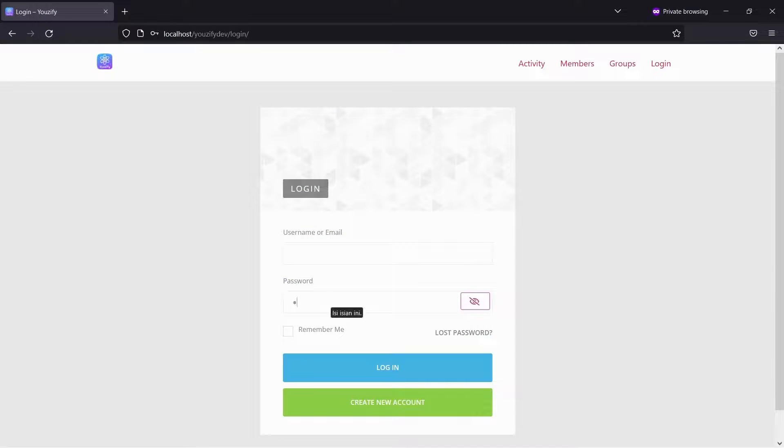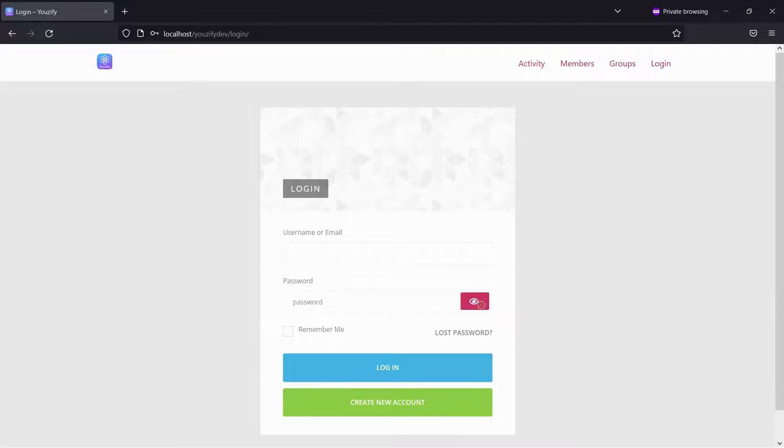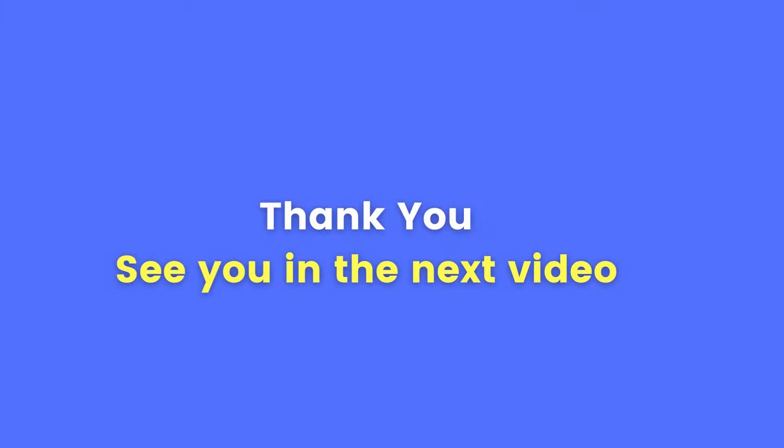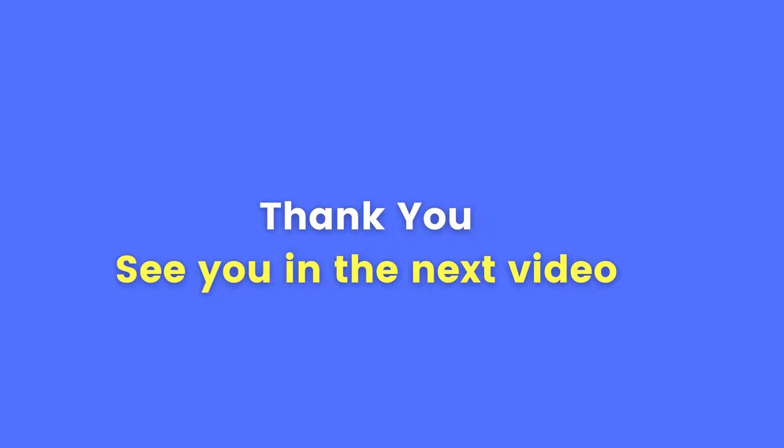Let's see the result. Now you can have a show hide password button on the login form. Thank you for watching and see you in the next video.